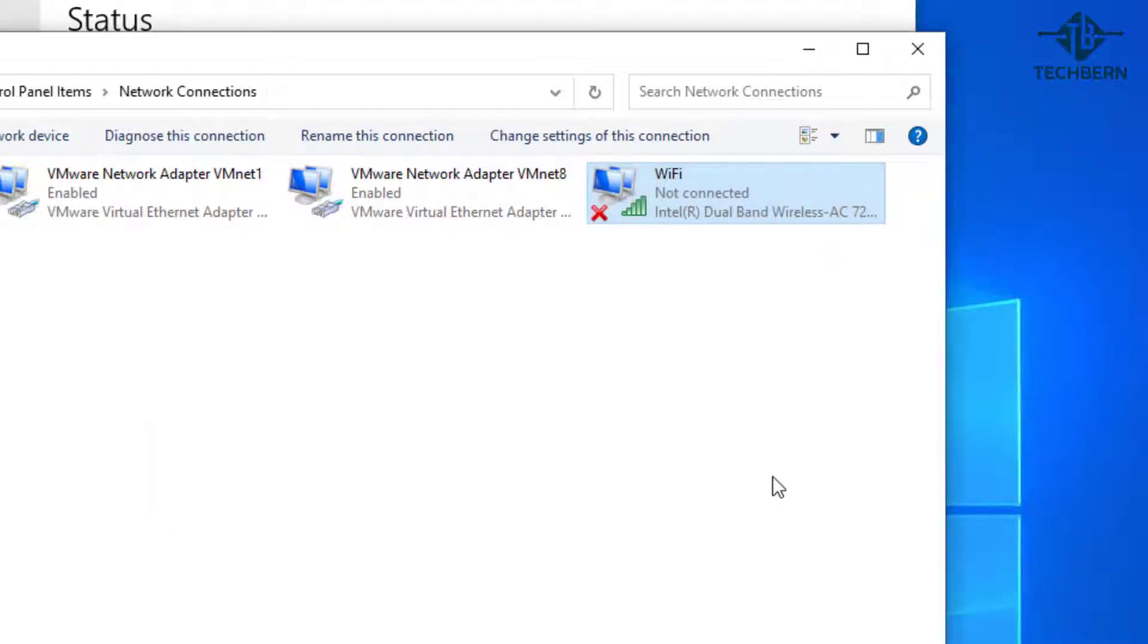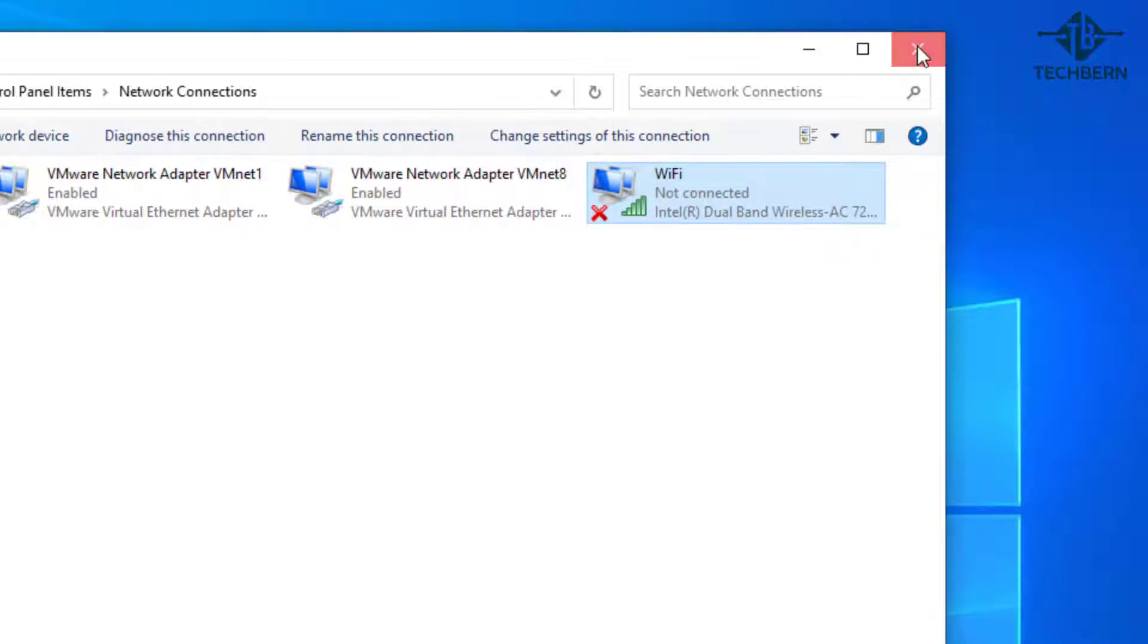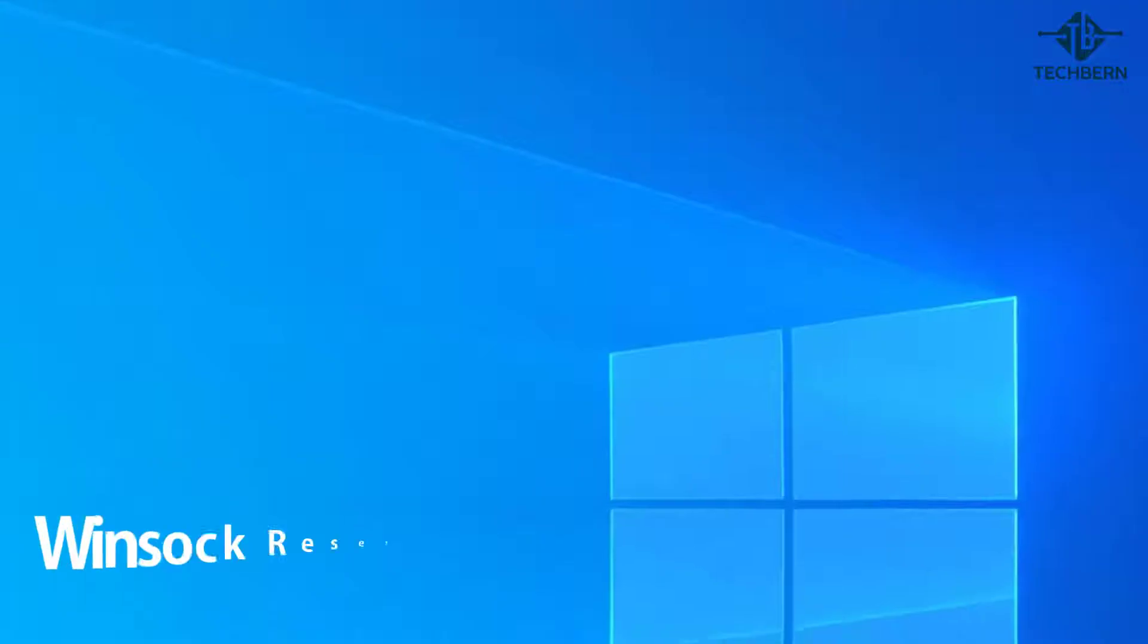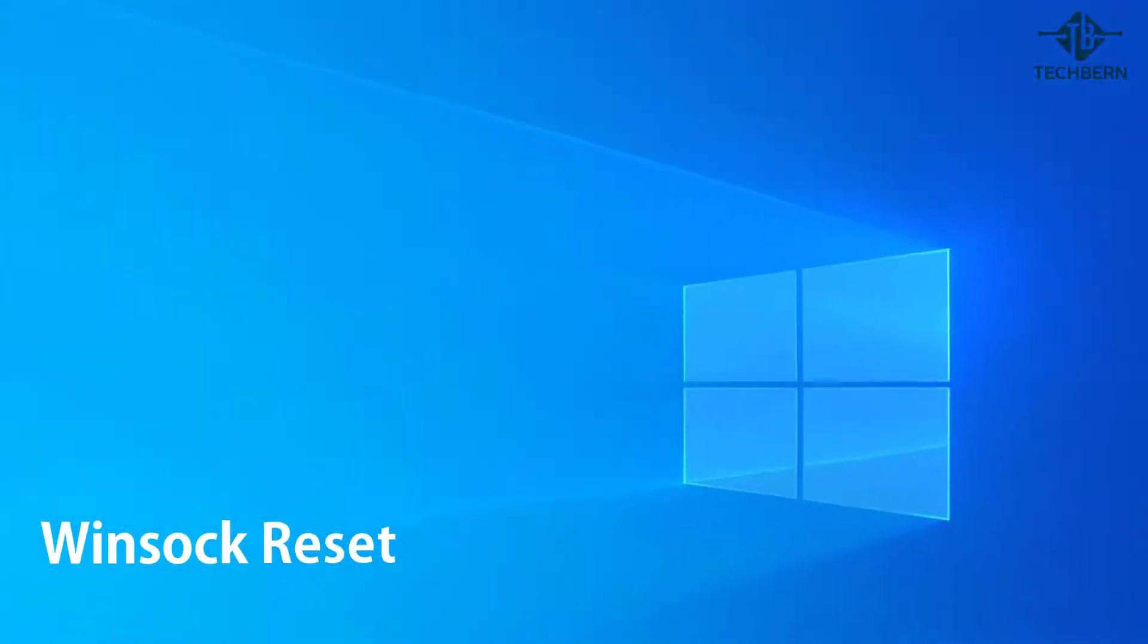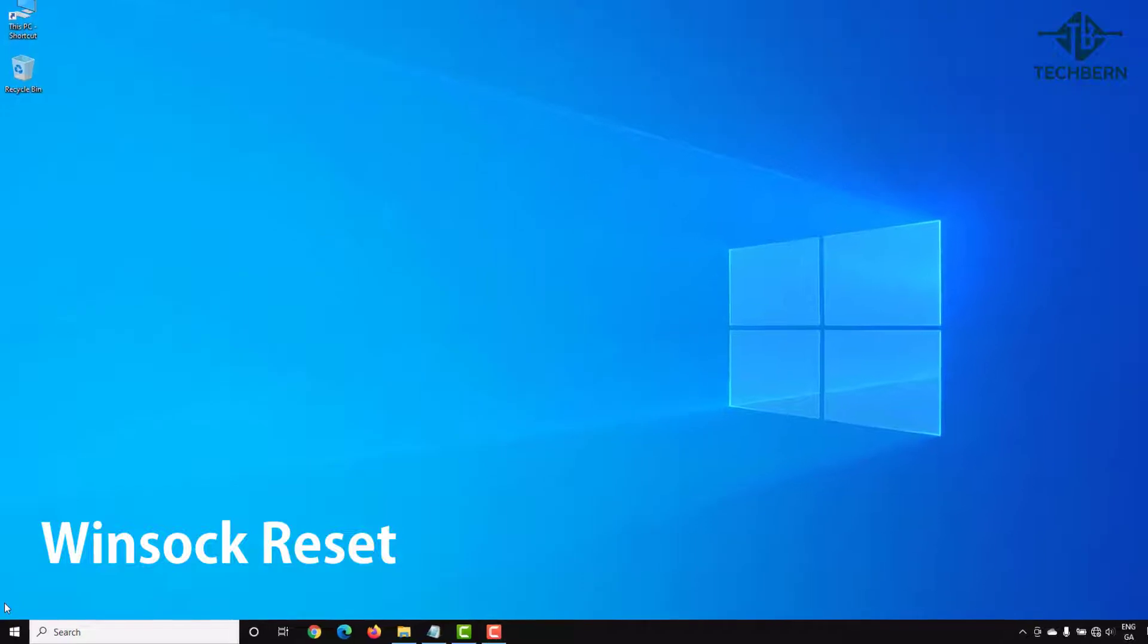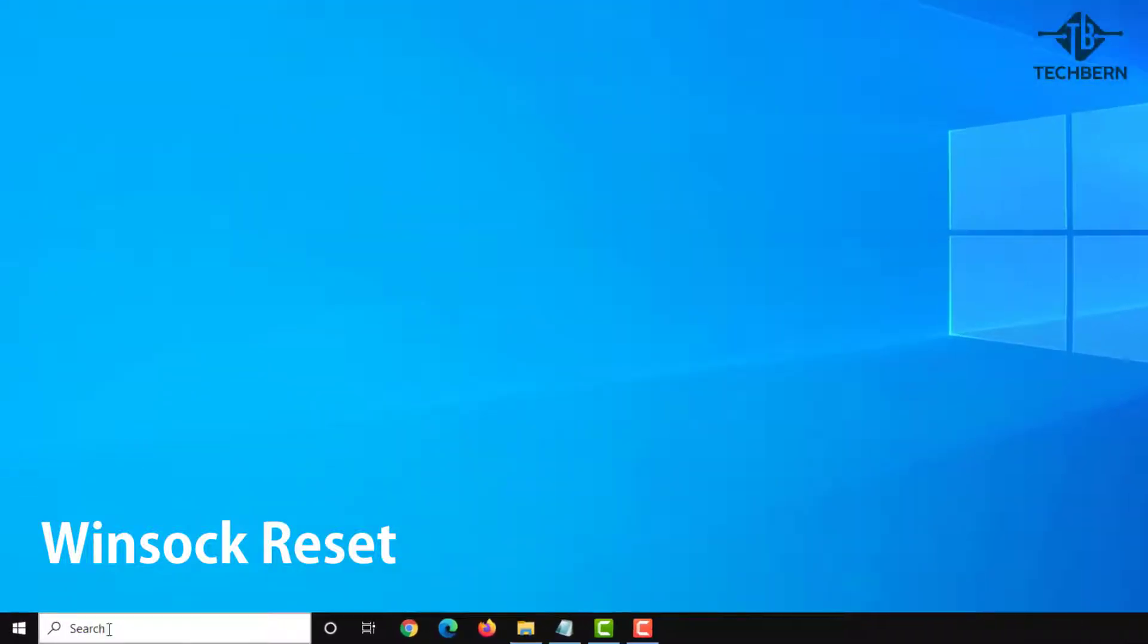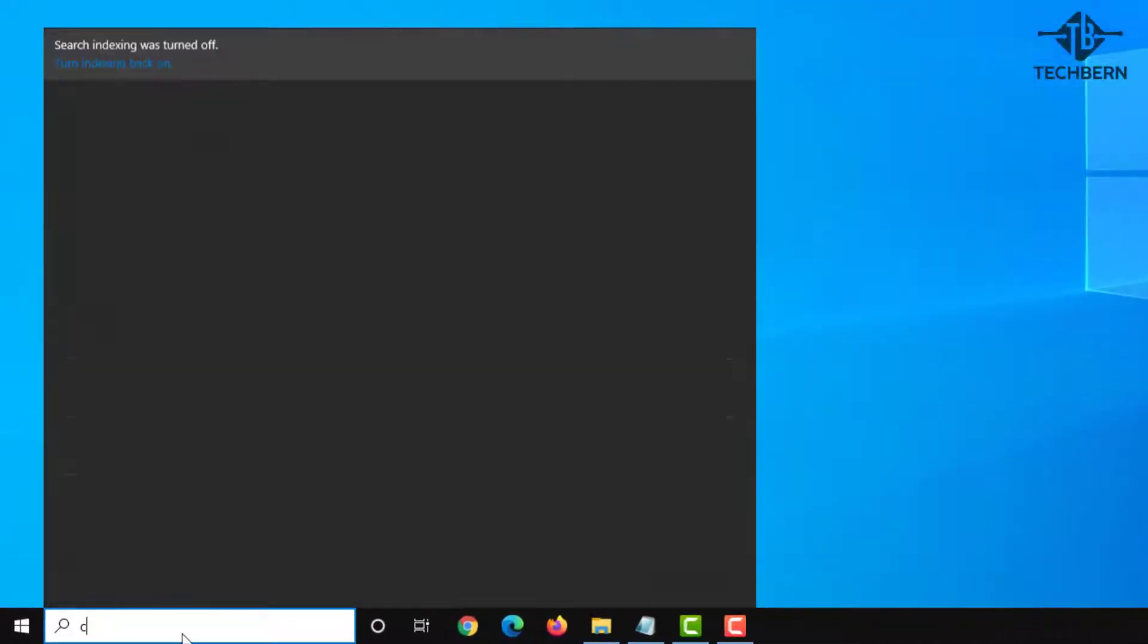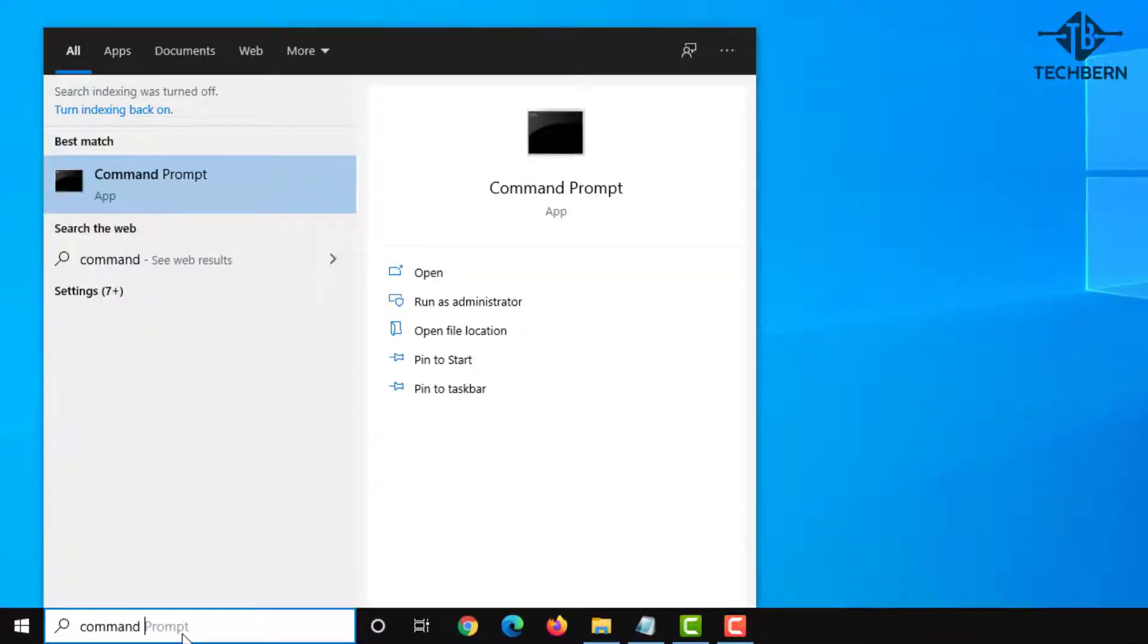If that doesn't fix your issue then you can reset your Wi-Fi settings. Go to the taskbar and do a search in the taskbar for command prompt. I'll run this as administrator.